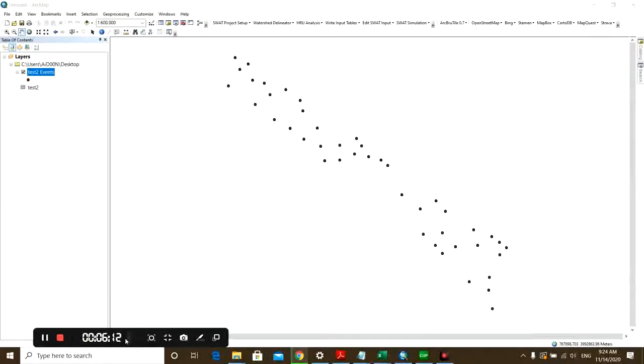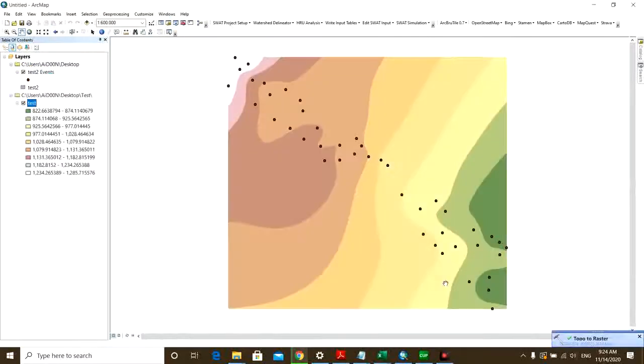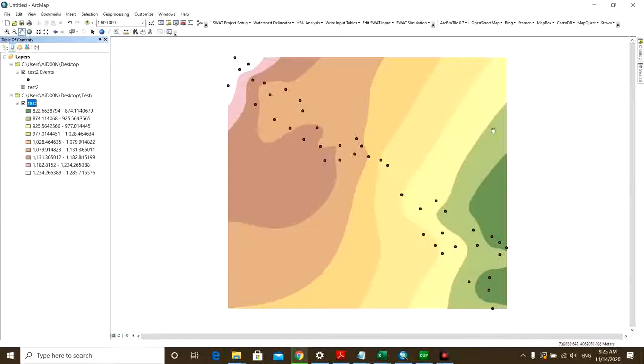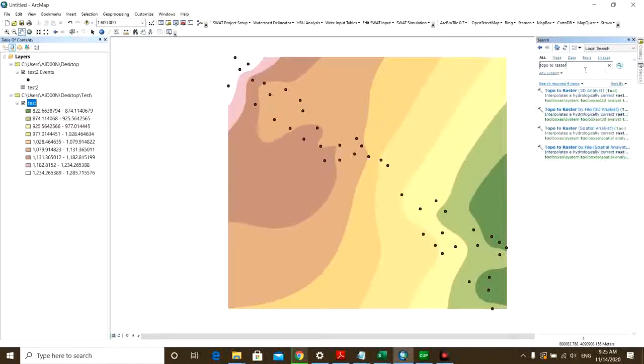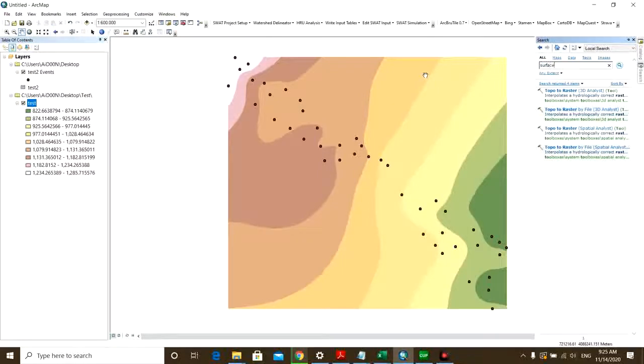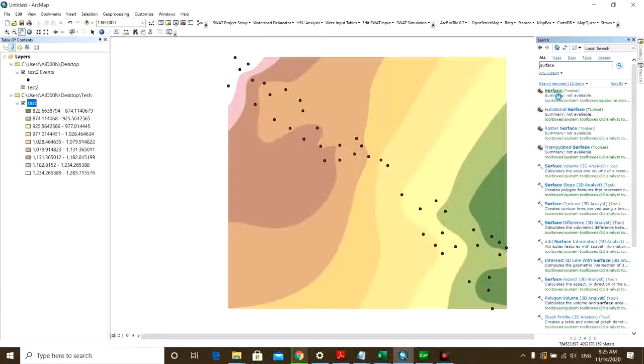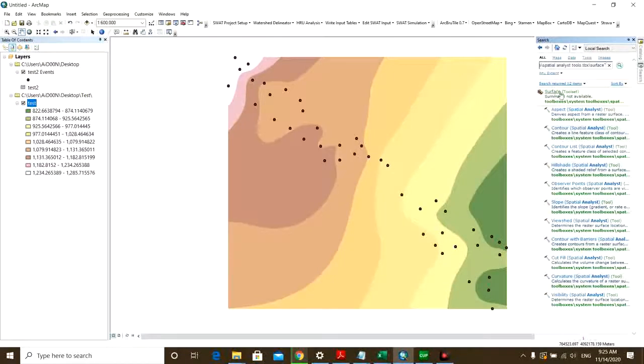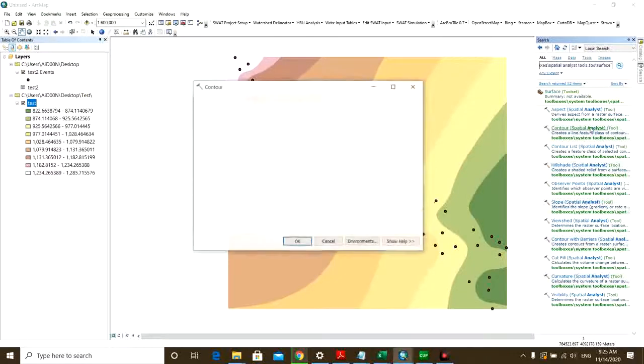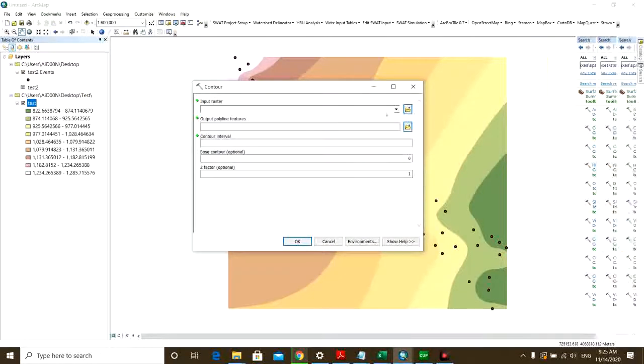Here's the test. So this is the raster made. And then you need to go again to the search box and type Surface. We use the Surface toolset here in order to make the contour lines.